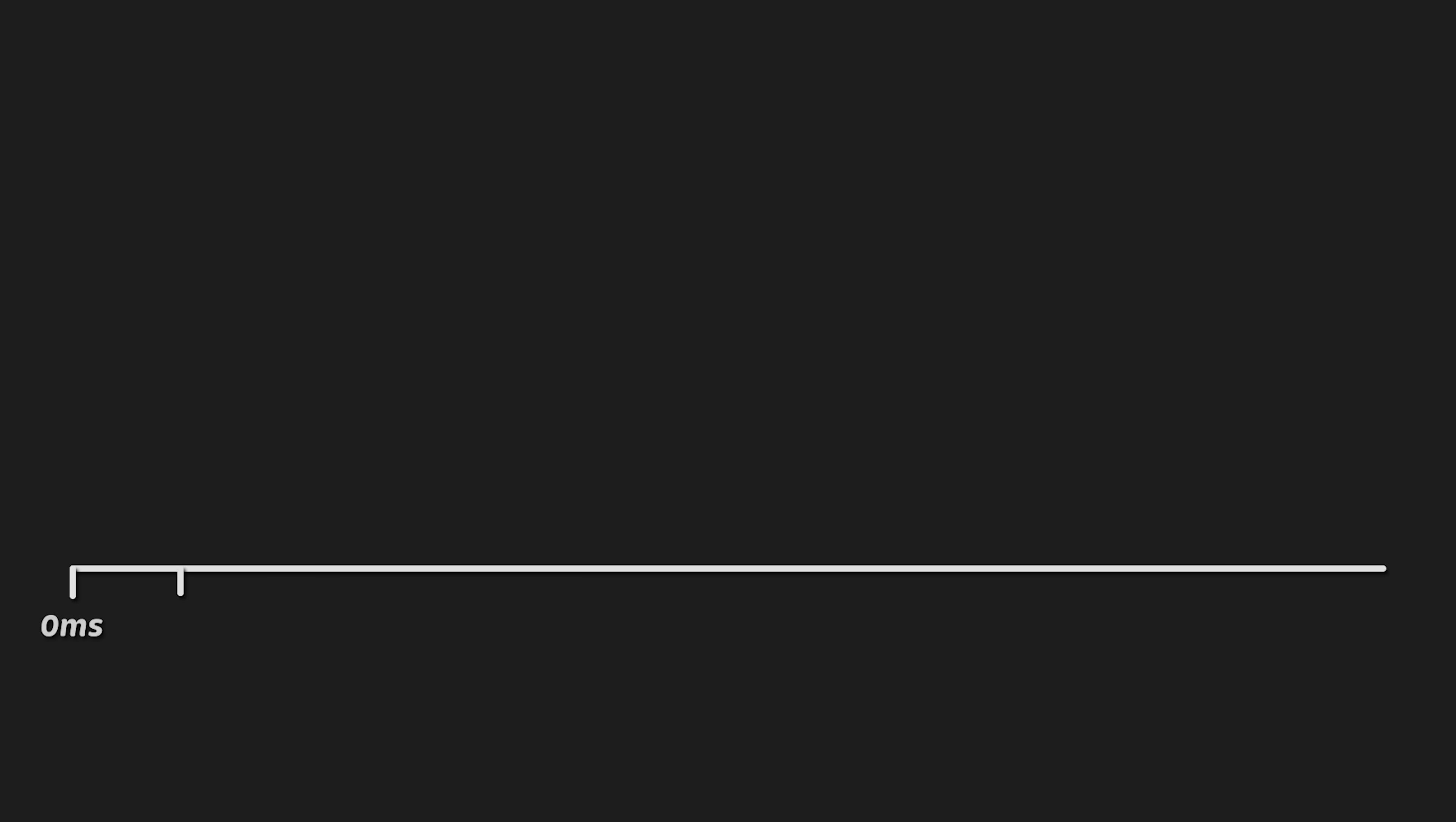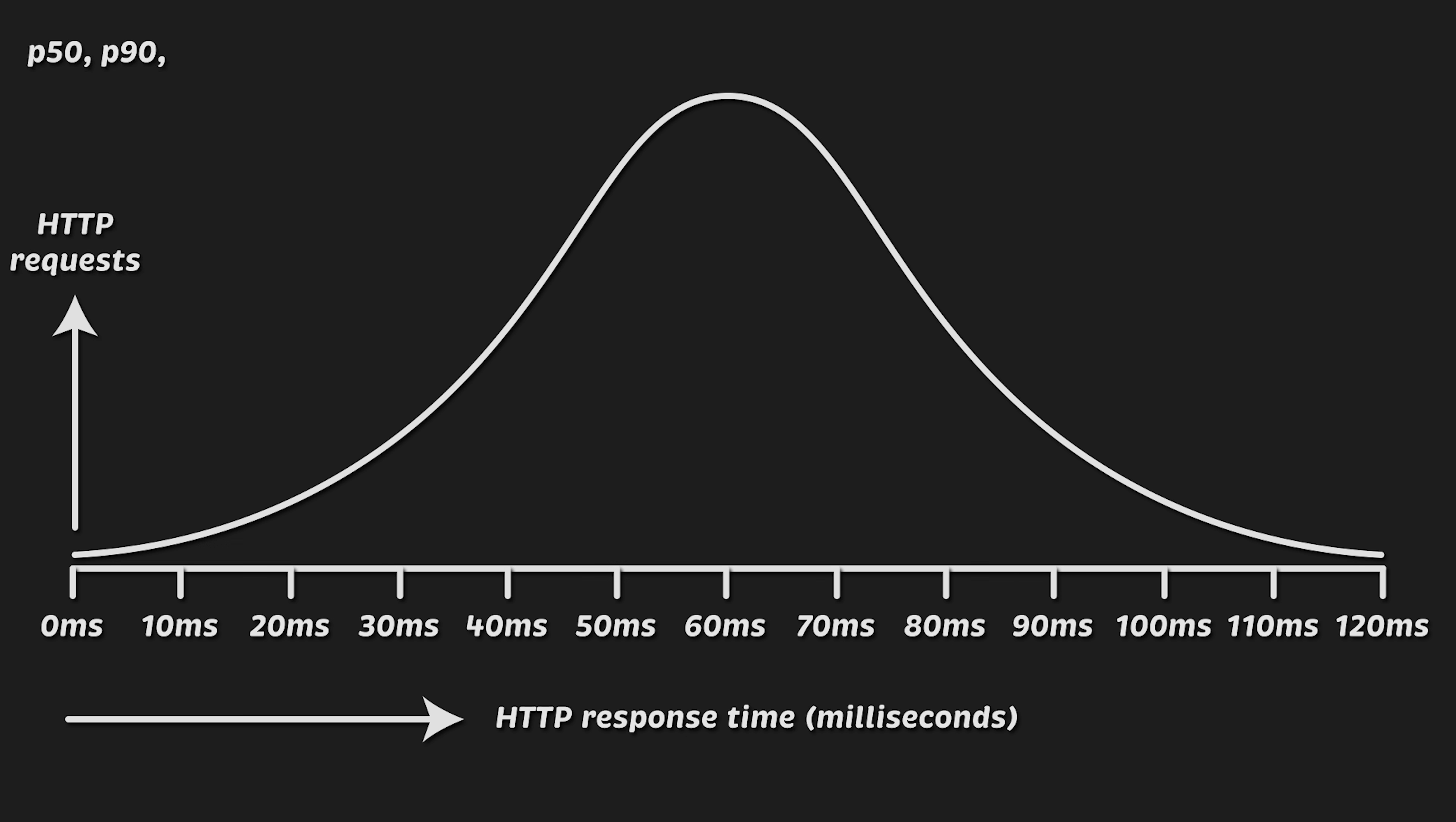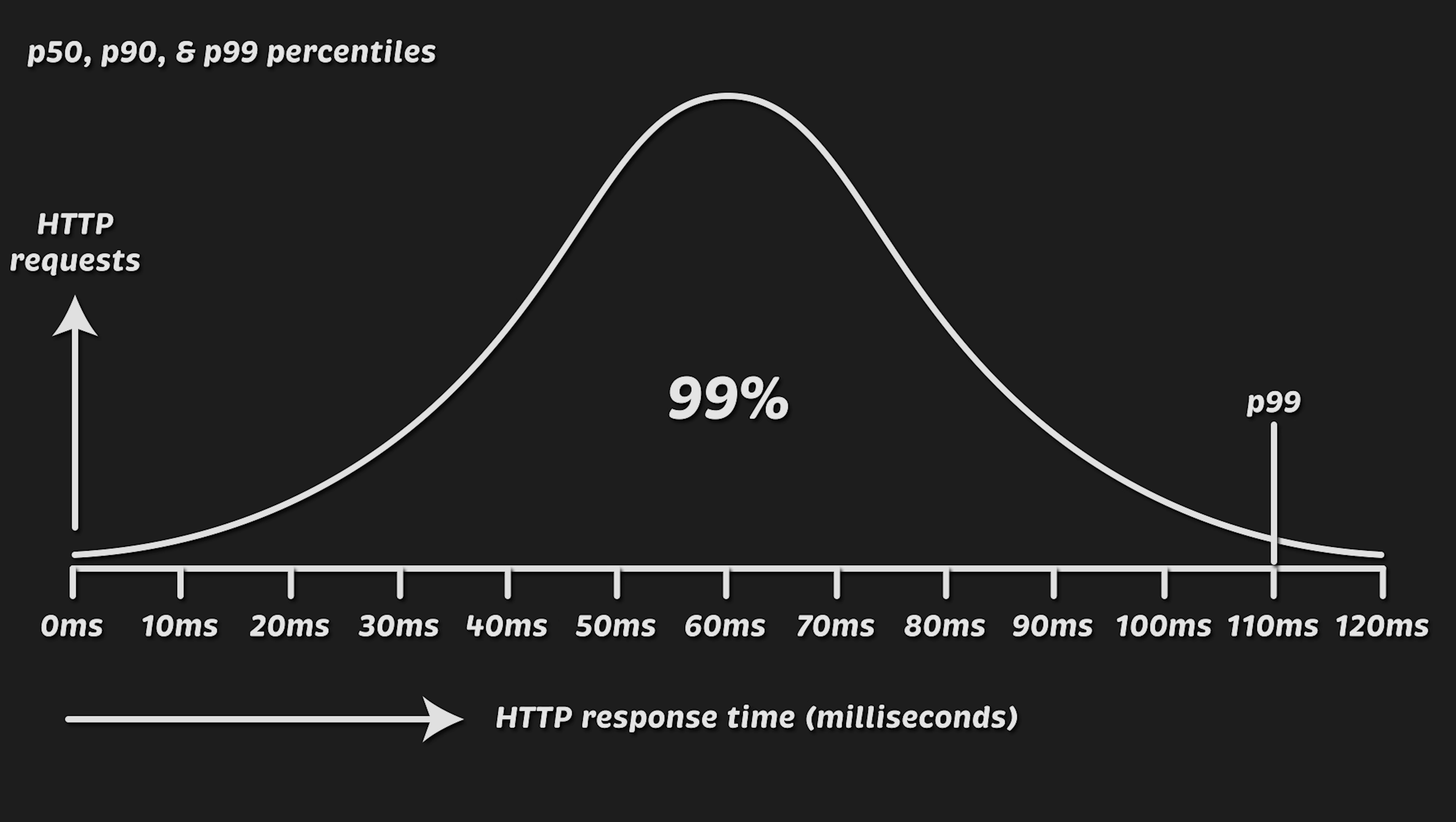We often use percentiles instead of average duration to measure request latency because percentiles provide a more accurate representation. For example, we use P50, P90, and P99 percentiles. If the P90 percentile is 100 milliseconds, it means 90% of requests are completed in under 100 milliseconds. For P99, it means 99% of the requests completed within that time.